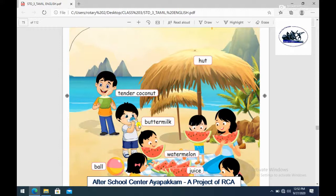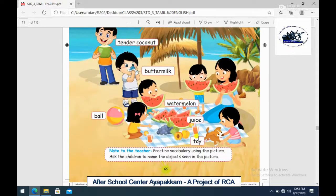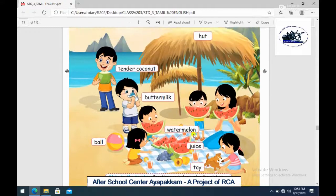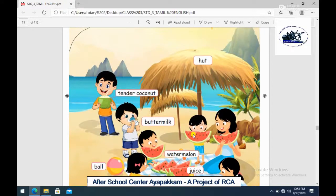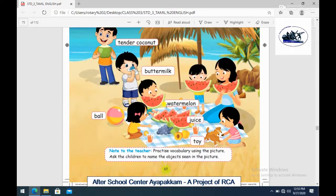Next, buttermilk. Then watermelon. There is a juice, there is a toy, then a ball. So when we go to the beach, you can read it in this video, you can see it in this video. So now you can read all the spellings.